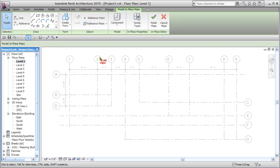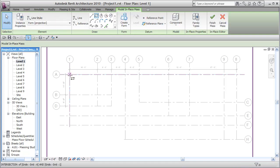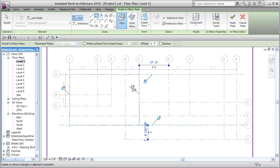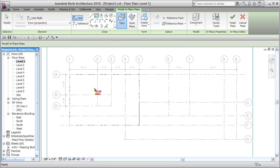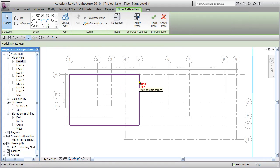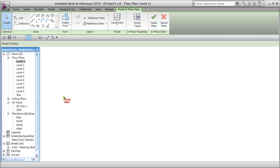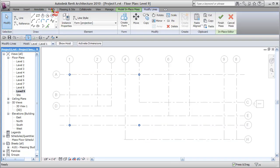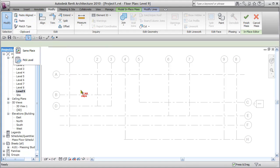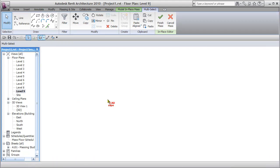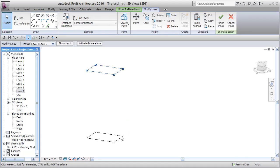From inside the conceptual massing environment I can start to create some geometry. I'll create a square that goes from here to there, and I can lock these if I want to move them later. After that, I'll hit Escape, grab that piece of line work, and press Ctrl+C on the keyboard. Then I'll jump up to Level 9 above, and on my Modify tab paste using 'Paste Aligned to Current View'. Then I'll go to a 3D view.